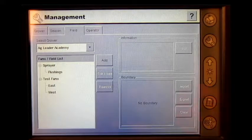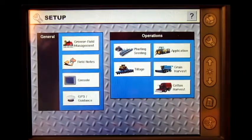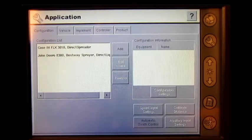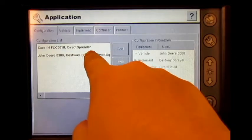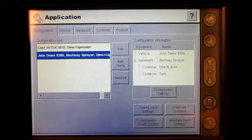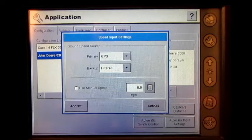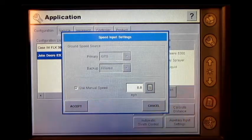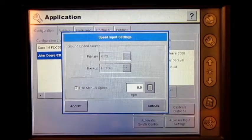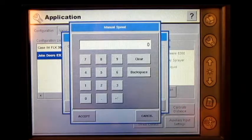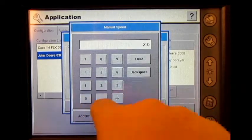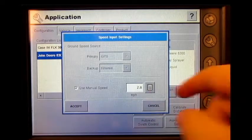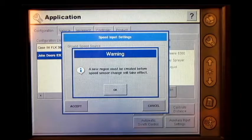Press the setup wrench, press application, select the correct spraying configuration, press speed input settings, press the box next to use manual speed, press the numeric keypad button, and enter in the manual speed. Press accept, press accept, press ok.